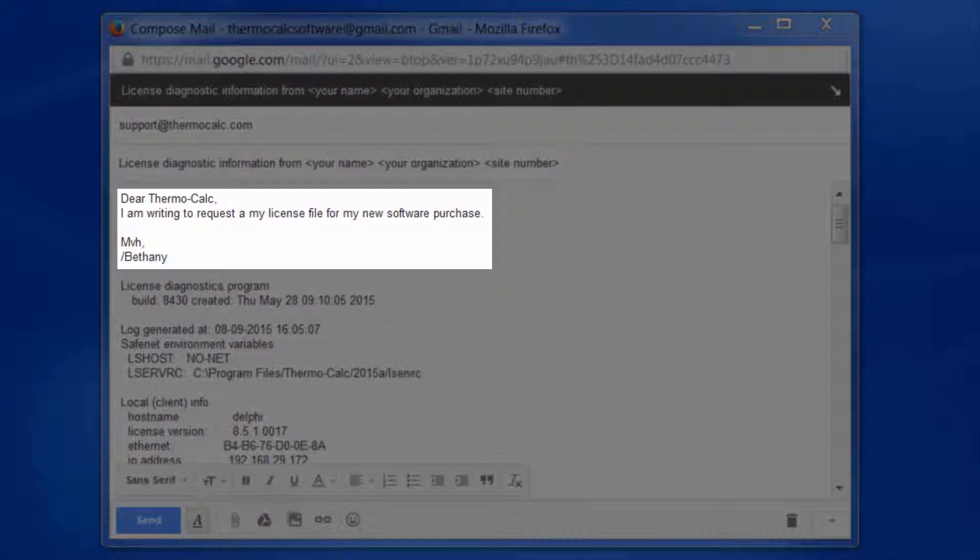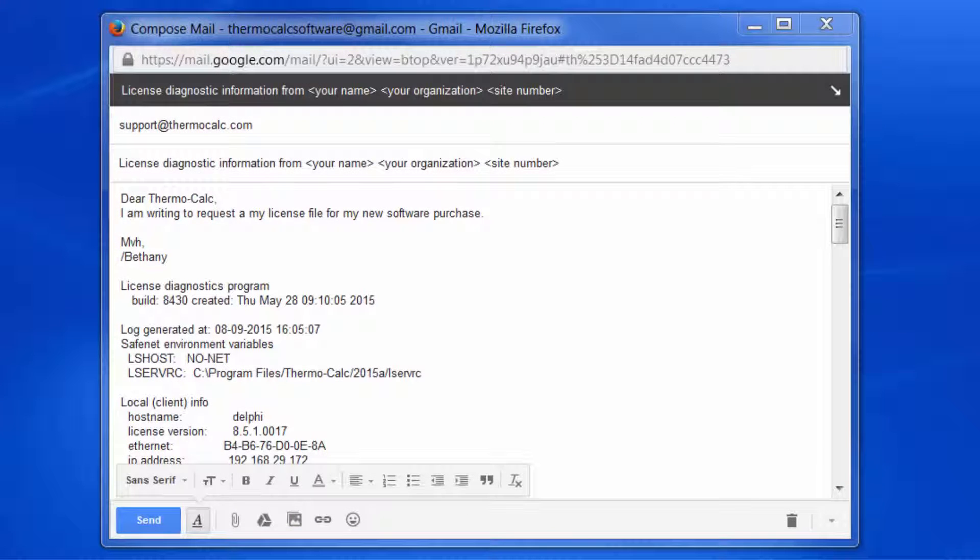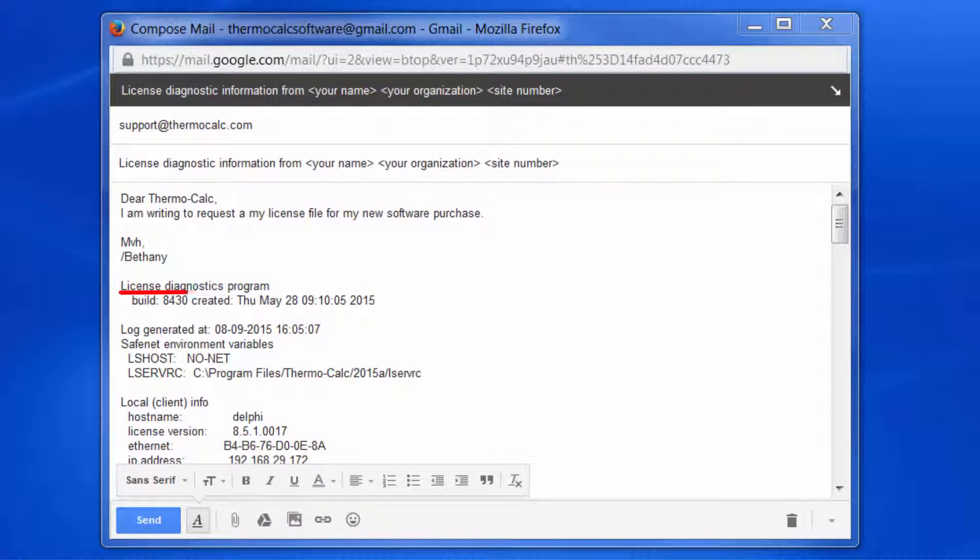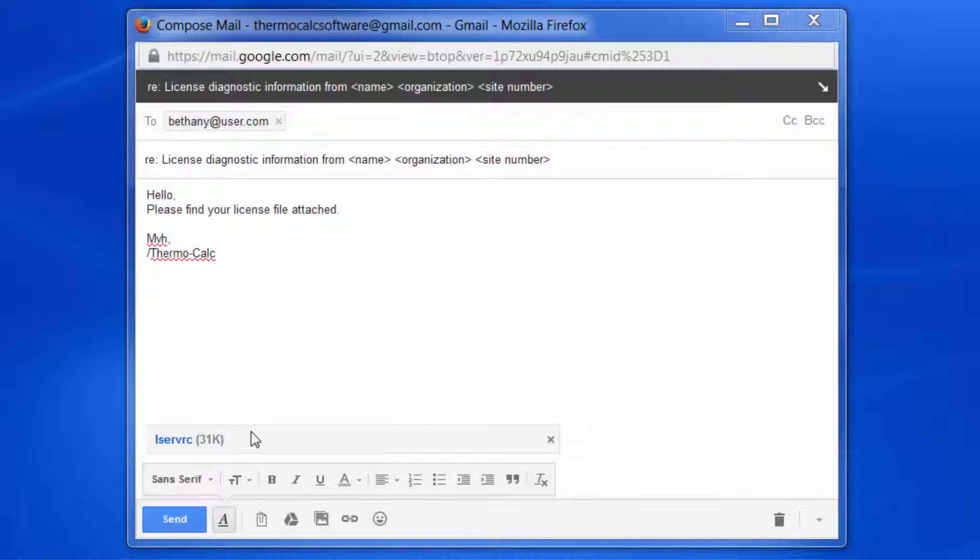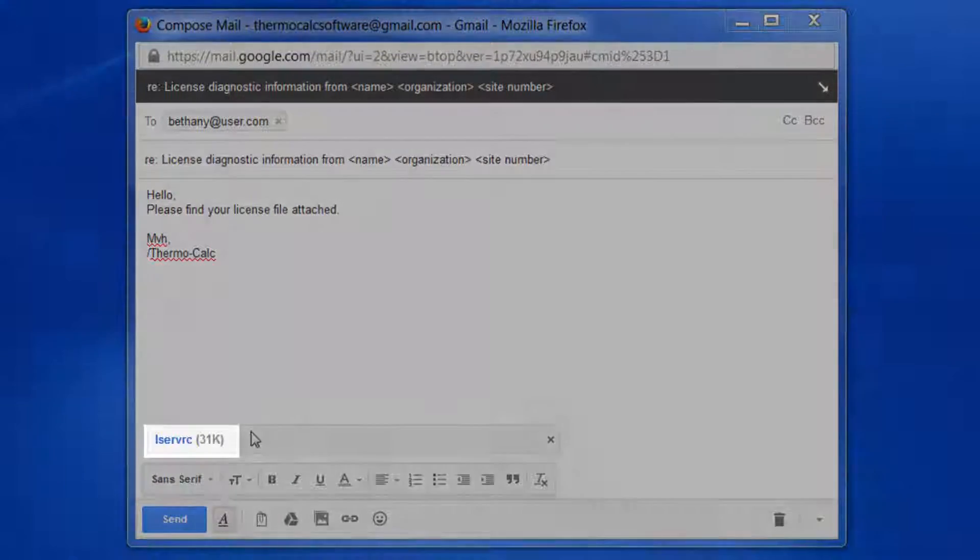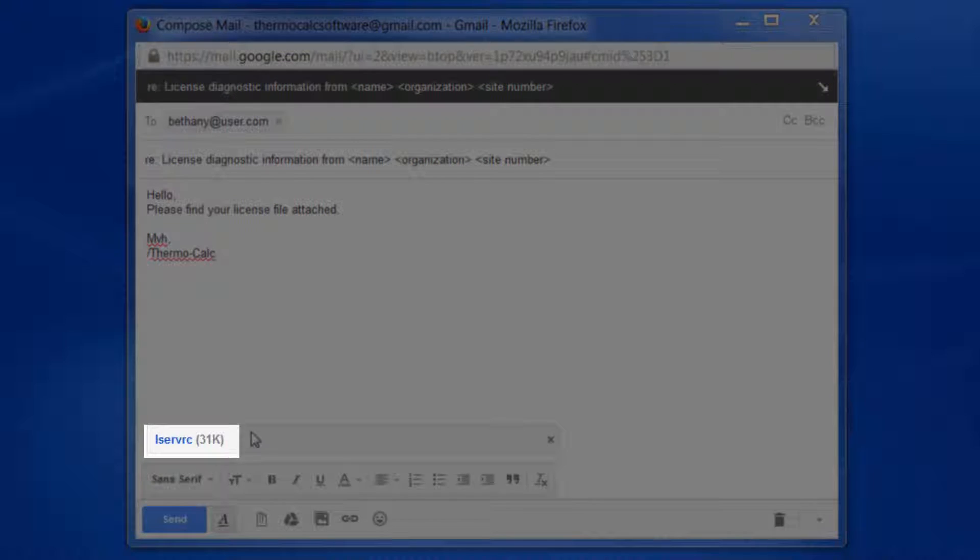Add a short note letting us know why you're writing, but be sure not to write anything below the line, License Diagnostics Program. A representative from Thermo-Calc Software will email you your license file.